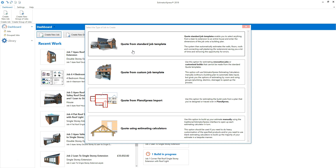If you can't find the exact building configuration you're looking for in the quote template library, you can select one of the any shape templates. Use the any shape single storey extension or the any shape double storey extension template to estimate any shape of extension. Use the any shape bungalow template to estimate an unusual bungalow configuration, or the any shape double storey house template to estimate a house shape not covered by the other house templates.